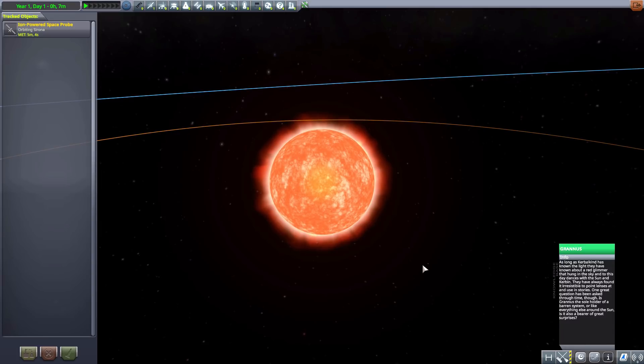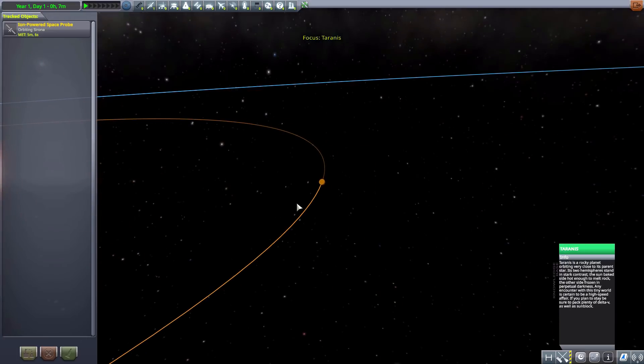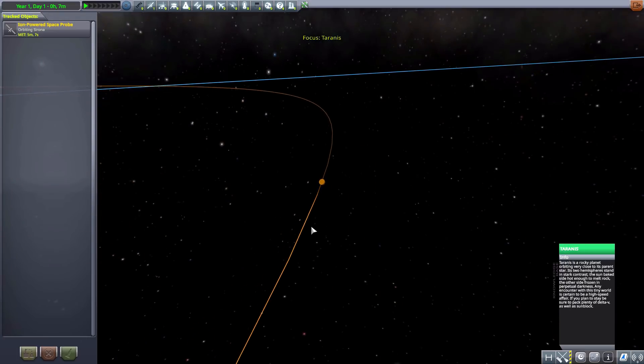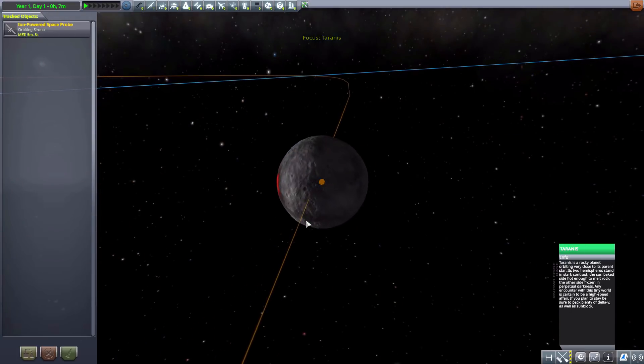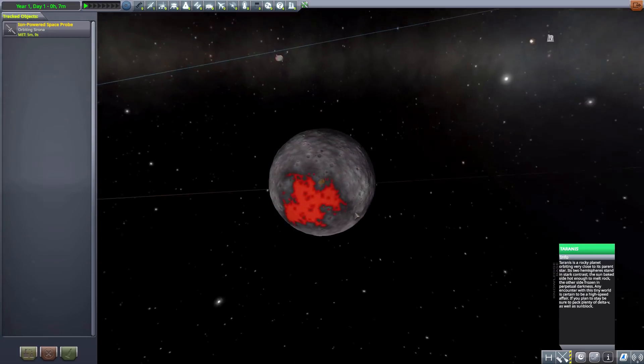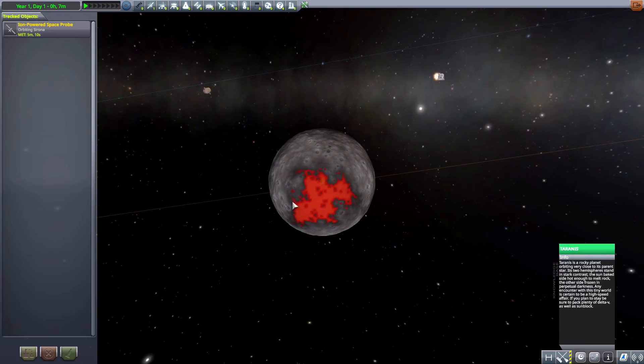So let's pop up our little information tab and we have Granice, our beautiful new red dwarf. And moving on to our first planet here we have Tyrannis.